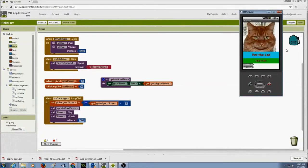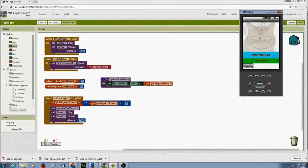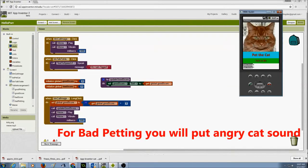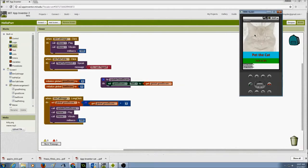Let's test it out. I click, hold, and drag — that's my good petting. My score goes up. Every time I do a good petting, the score is updated and we add one. If I just click without holding, it says meow but doesn't add a score. For good petting I must hold the mouse for a long click.